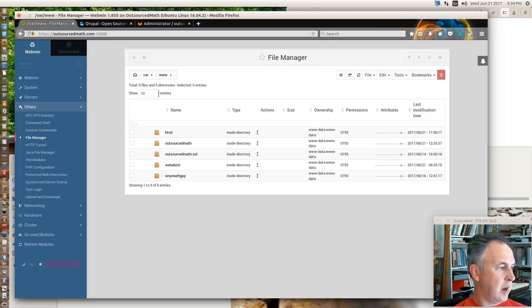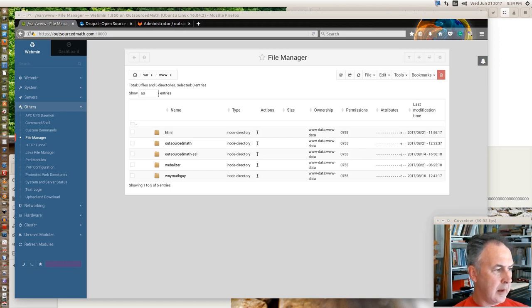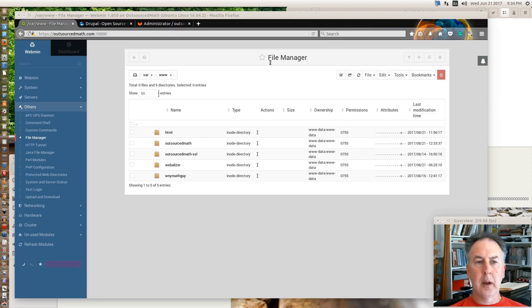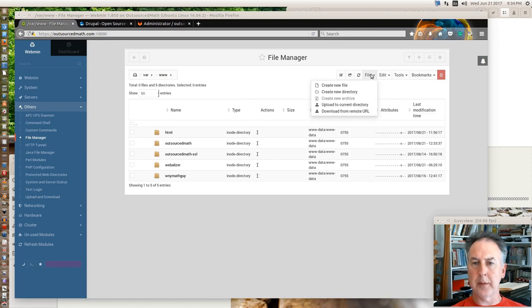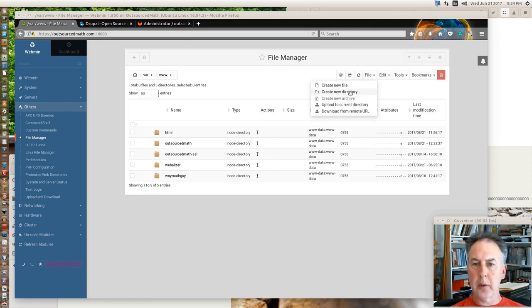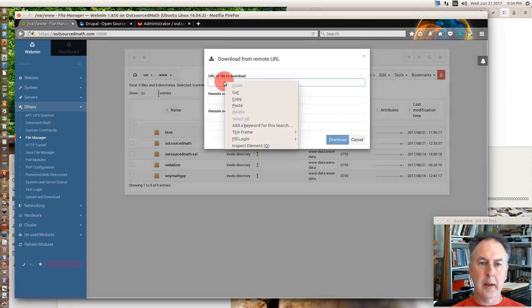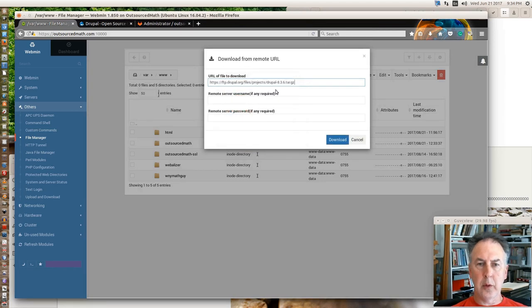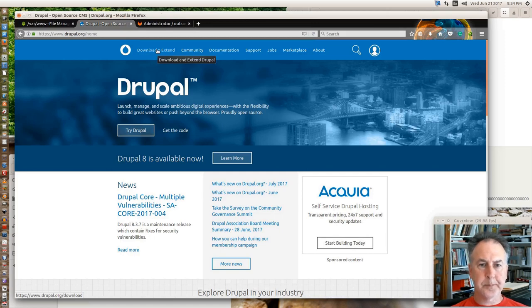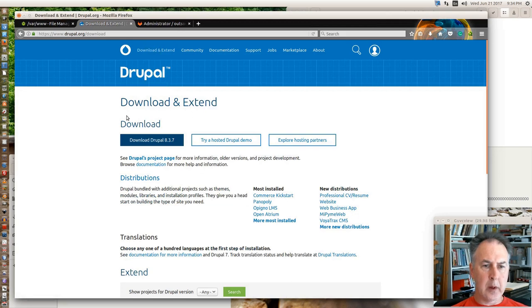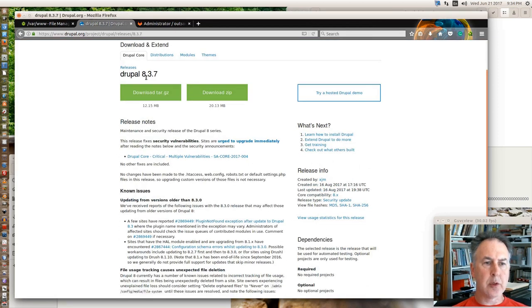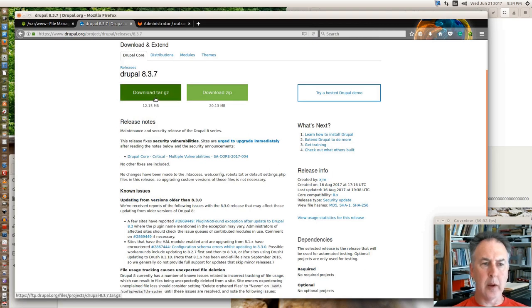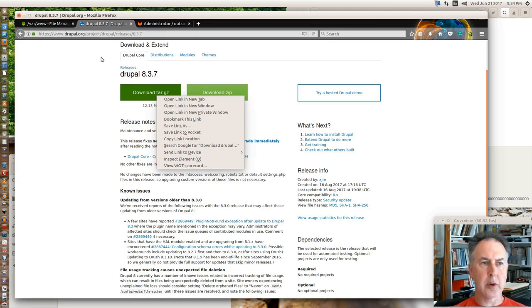So depending on how long it's been since I made this video and when you actually watch it, this link I'm about to use might be different. But you want to be in your file manager and you're going to upload or download from a remote URL. You basically get that download from your Drupal people. The install instructions have the link. But this page right here with the green buttons, that green button has the URL for it.